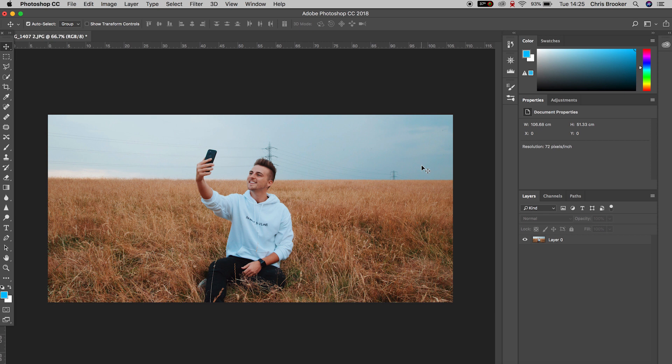But before we get into that, I first just need to isolate this person from the background so I can show you all of the powerful effects inside of the blending options setting.